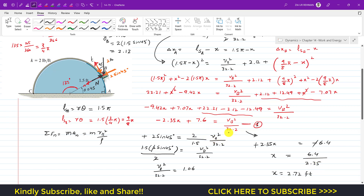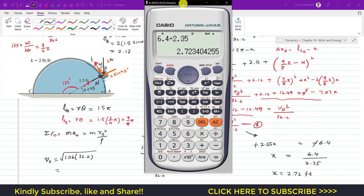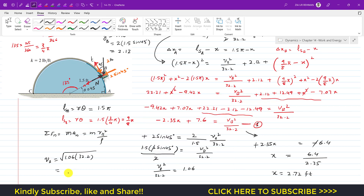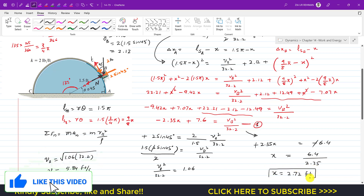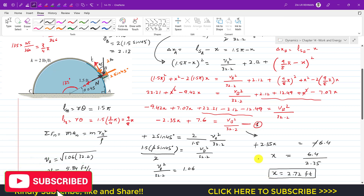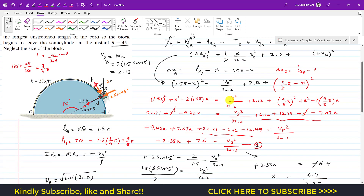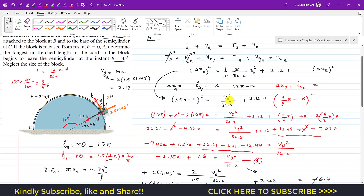If we also need the velocity at B: vb² = 1.06 × 32.2, so vb = √(1.06 × 32.2) = 5.84 feet per second. So the unstretched length of the cord is 2.72 feet and the velocity at B is 5.84 ft/s. I hope this helps your learning - do subscribe to Engineers Academy for more solutions from Hibbeler Dynamics.